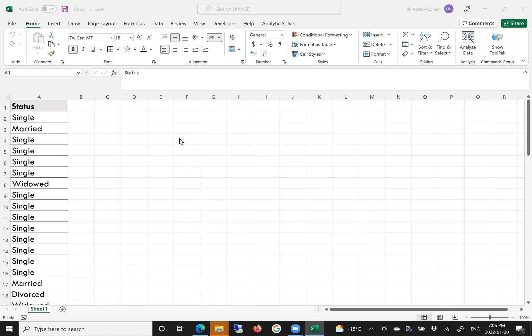In this Excel file I'm showing you, I have collected data from people who responded to the question: What is their status? Is it single, married, divorced, or widowed?